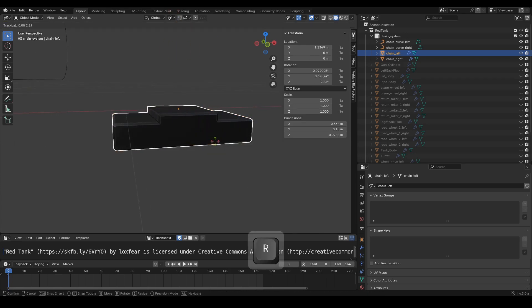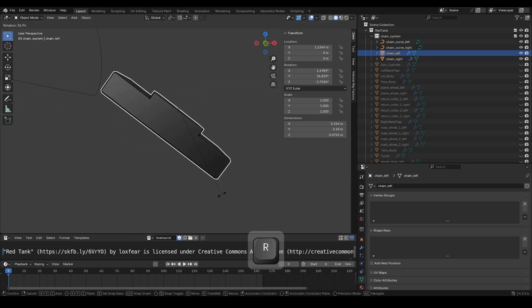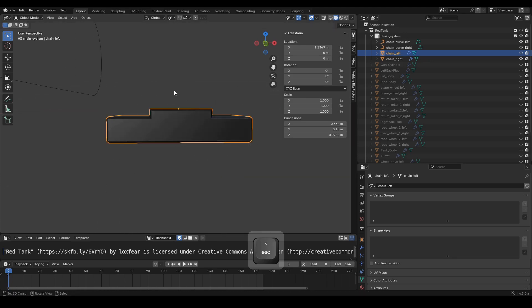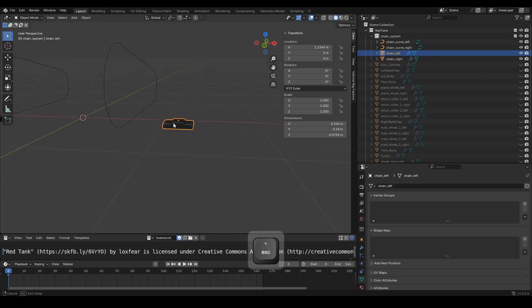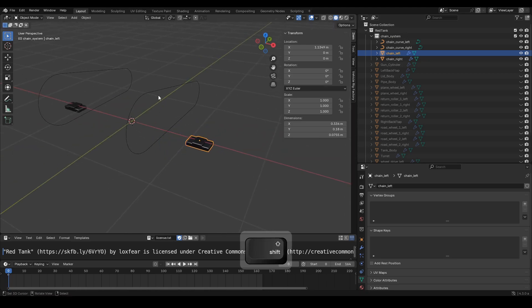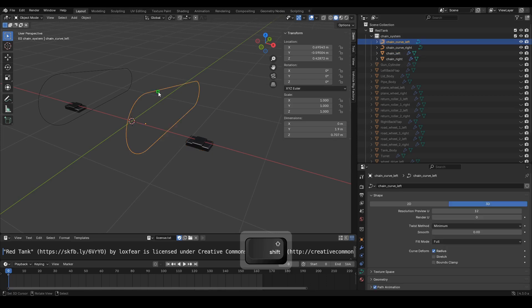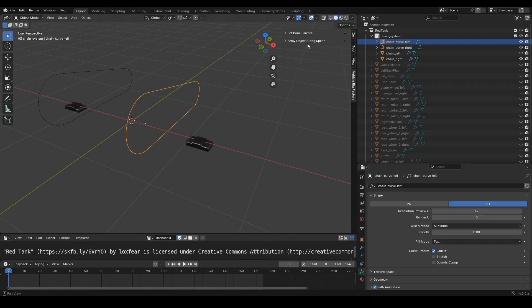Also, make sure the object's median point is as shown in the video tutorial. OK, now select the chain curve left object. Go to the end panel.